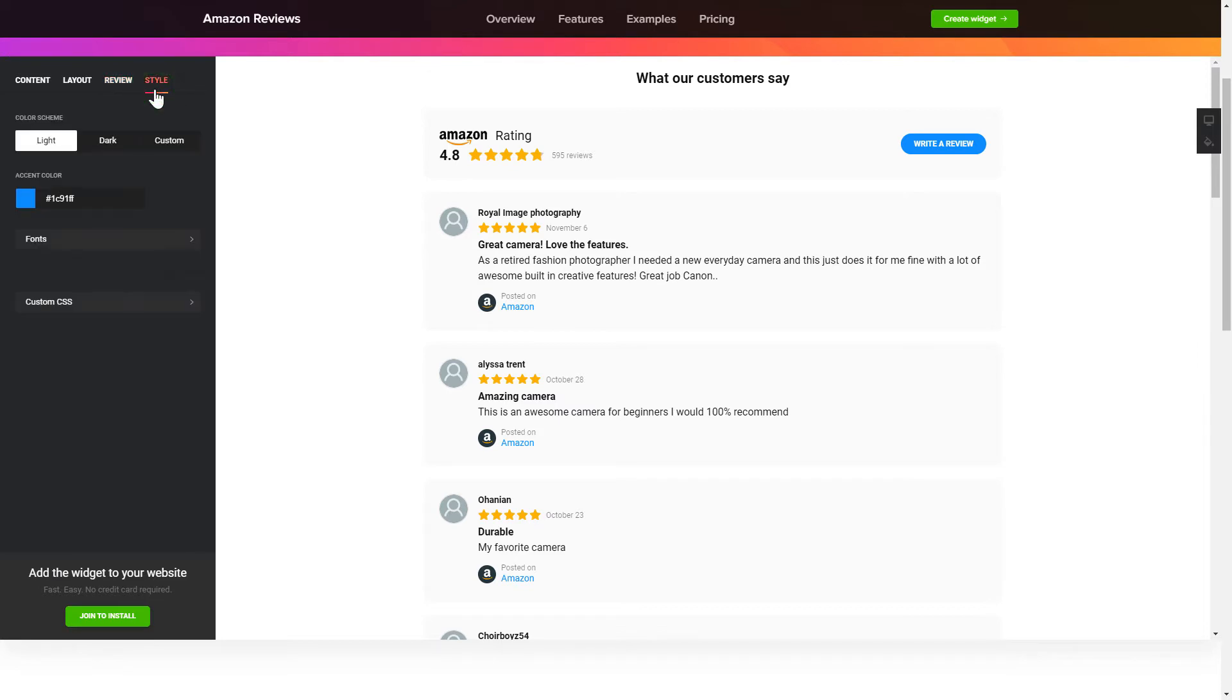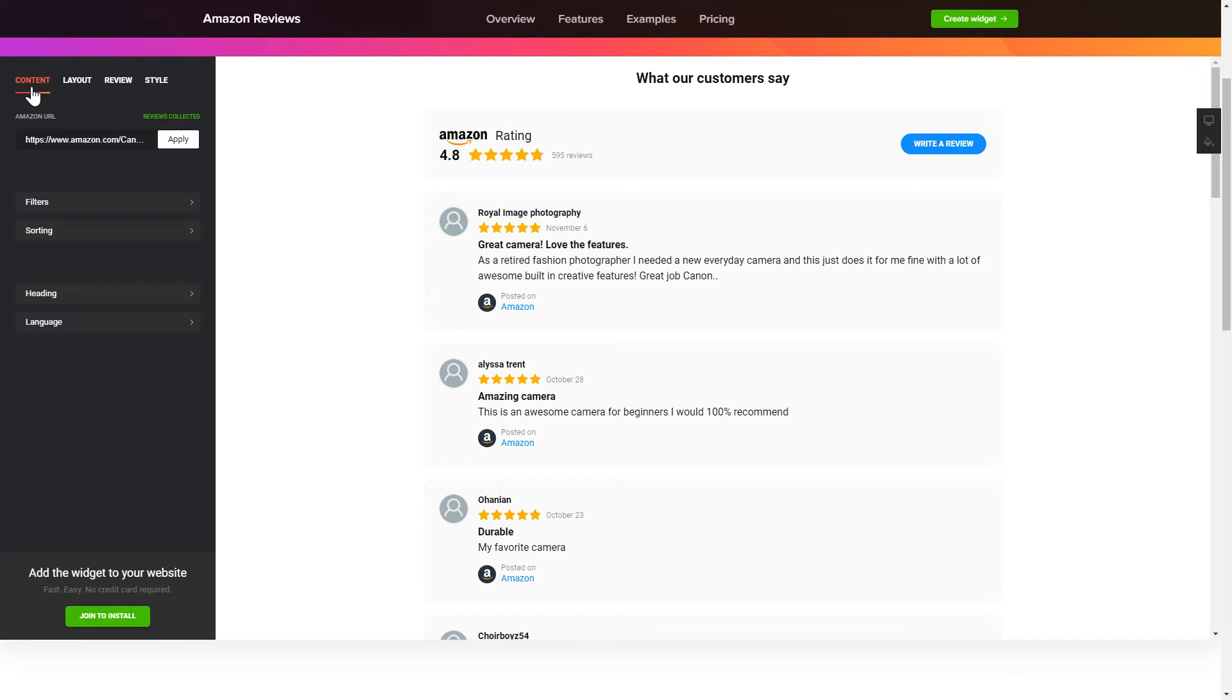That's it! Your widget is ready! Also, you can check other settings to adjust layout, size, colors and fonts.